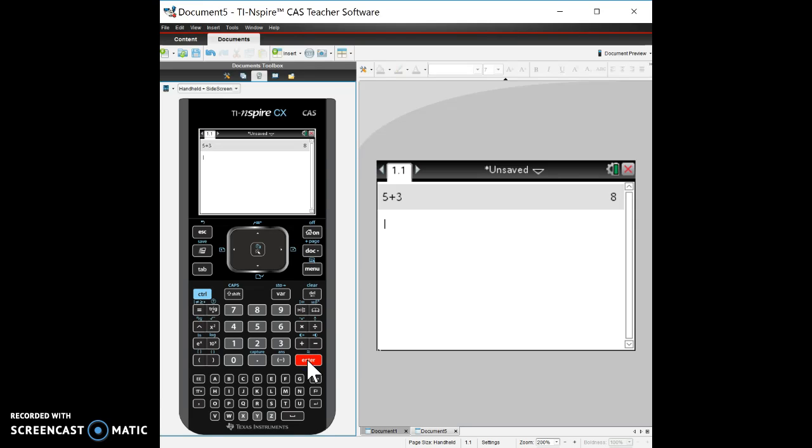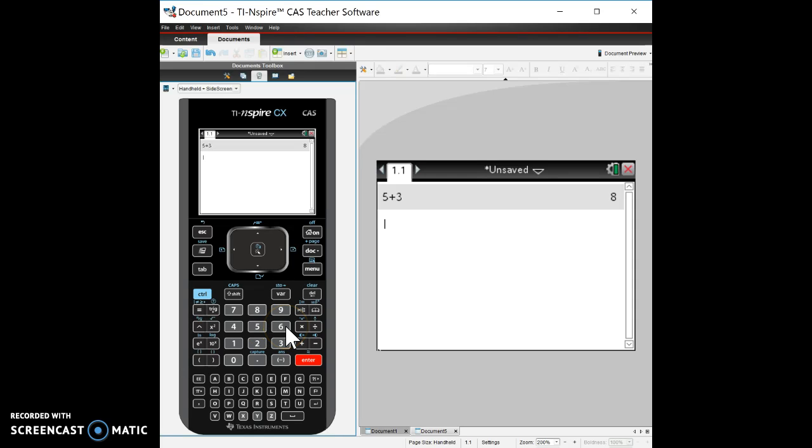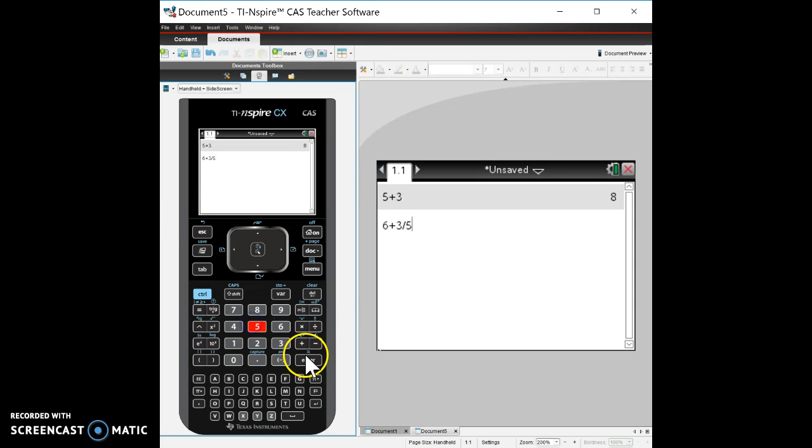The thing about the inspire is that it'll automatically give you fractions if you put something in as a fraction. So let's say six plus three divided by five. It's gonna give you 33 fifths.